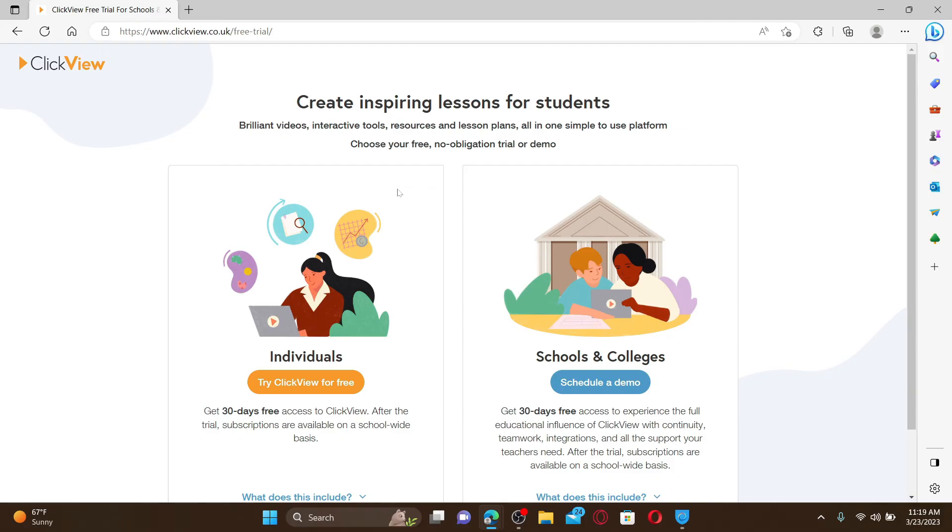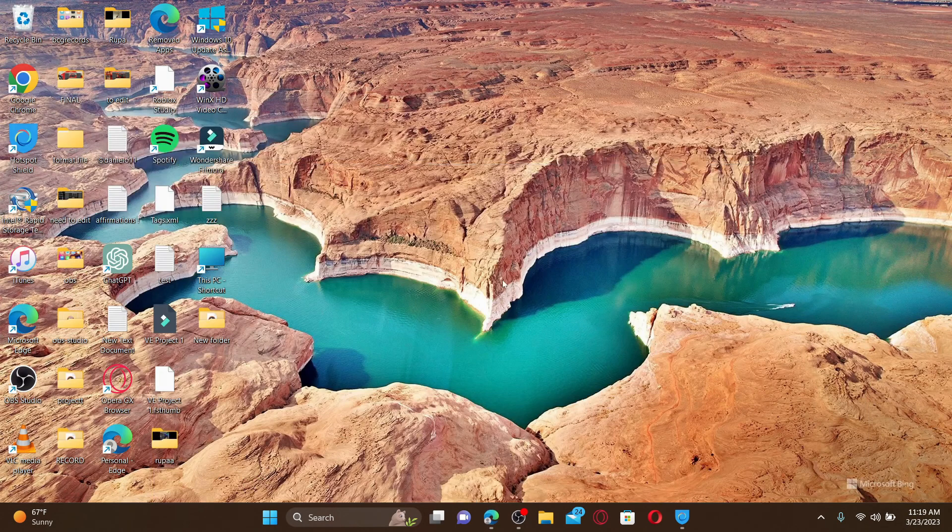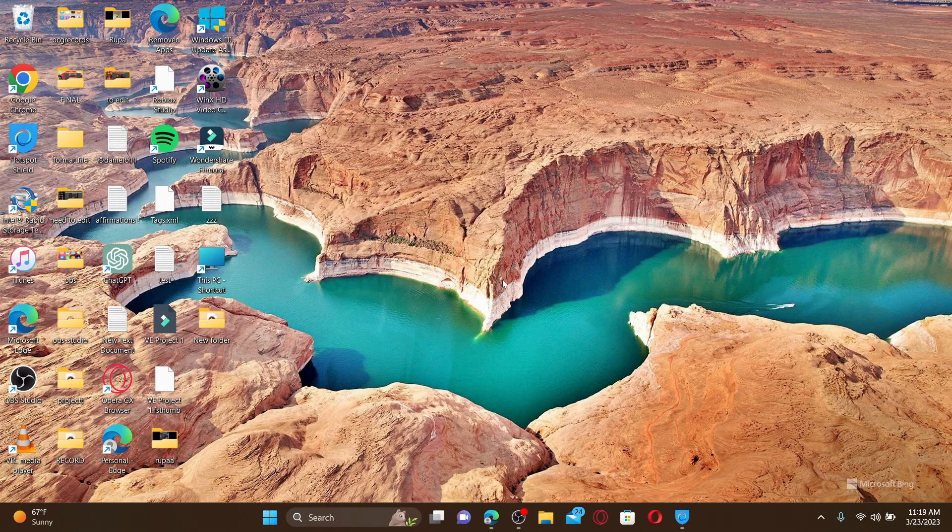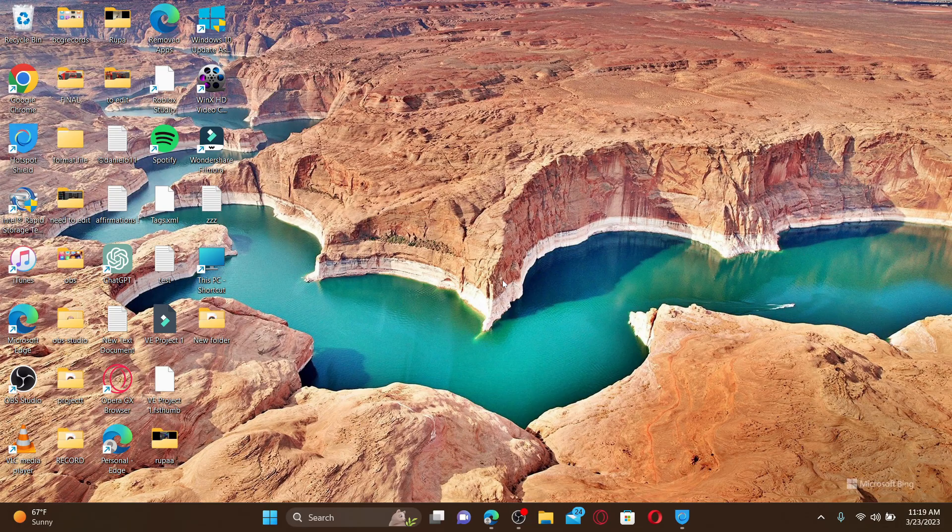Follow through the on-screen prompts till the end in order to complete your sign-up process. That was how you can easily sign up for ClickView. I hope the tutorial was helpful to you.